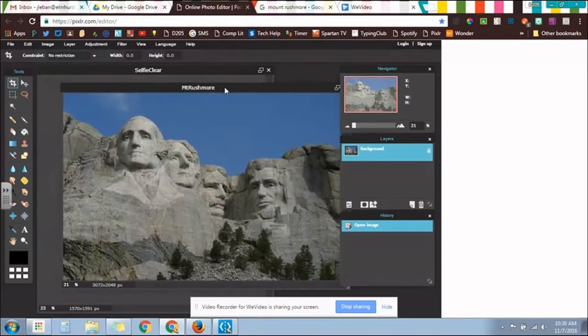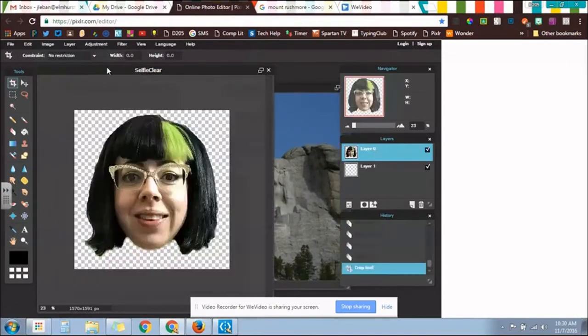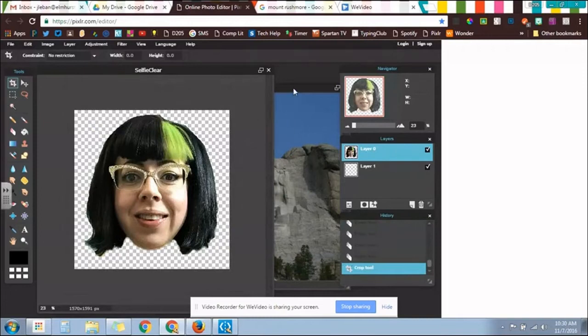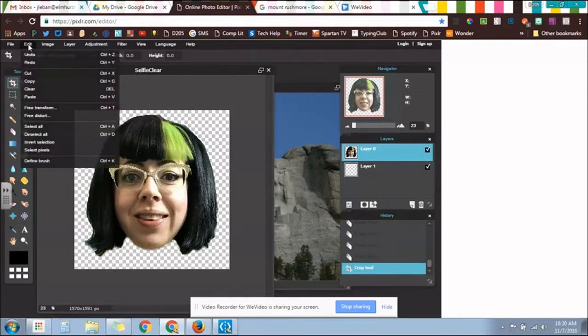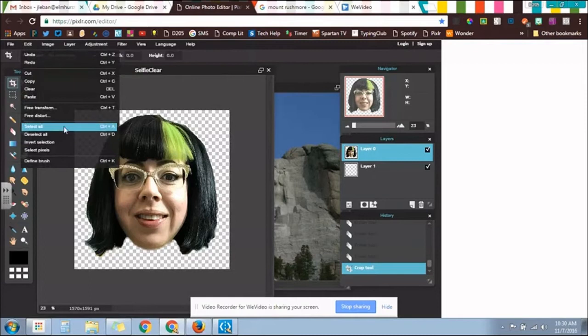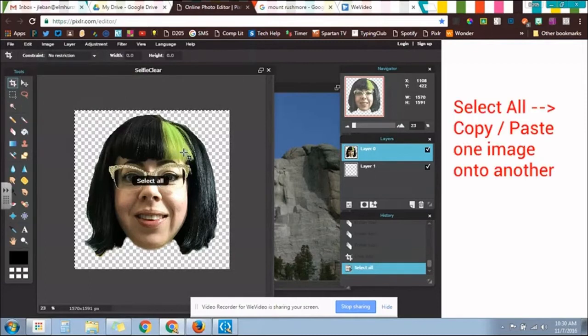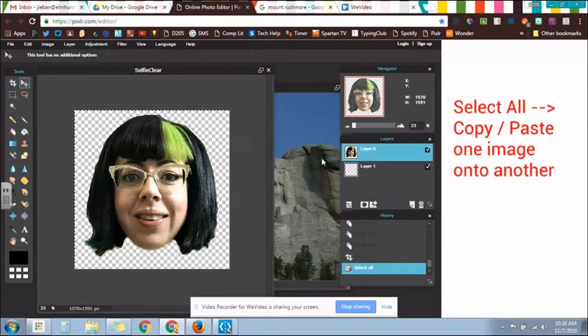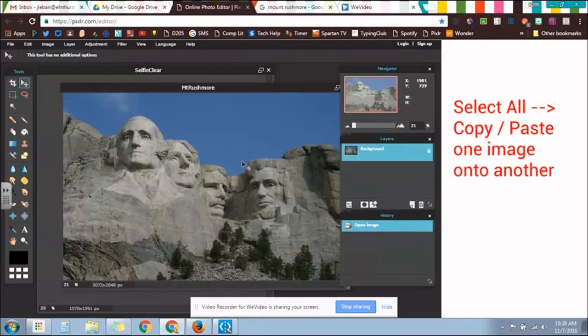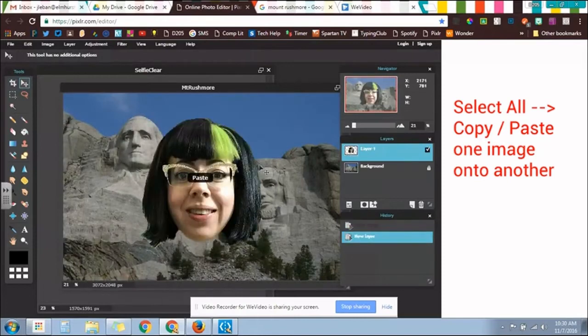Now, I can move this picture onto this picture a number of different ways. One of the ways that we do it would be to Select All, Copy, and then Paste.